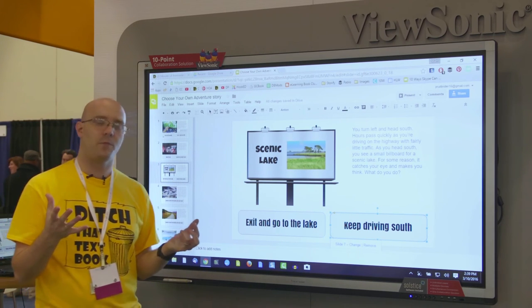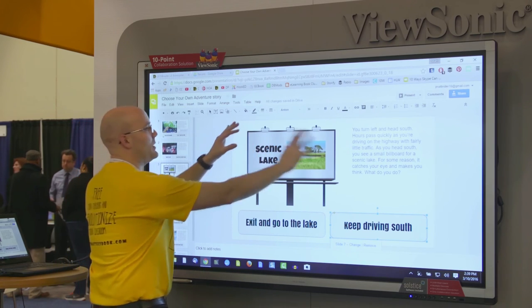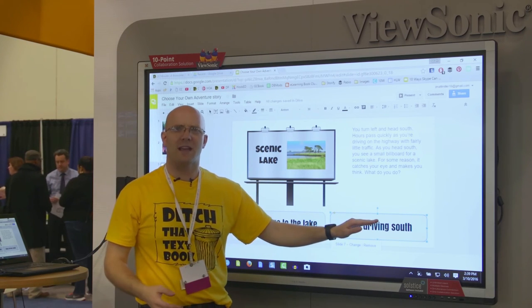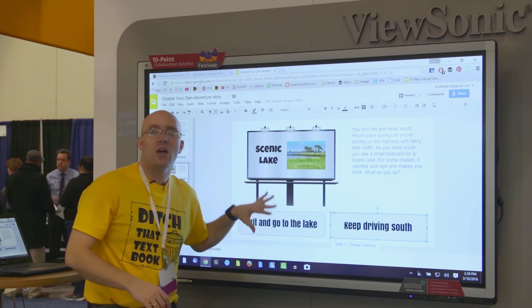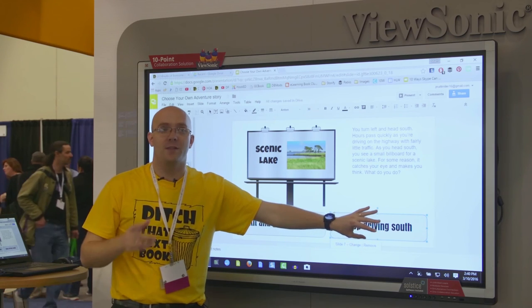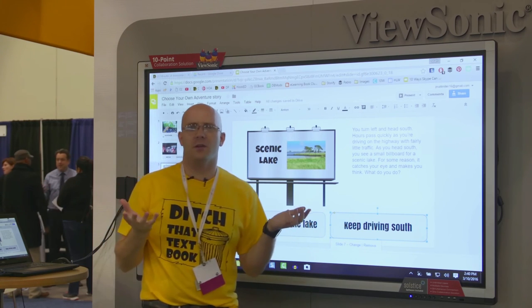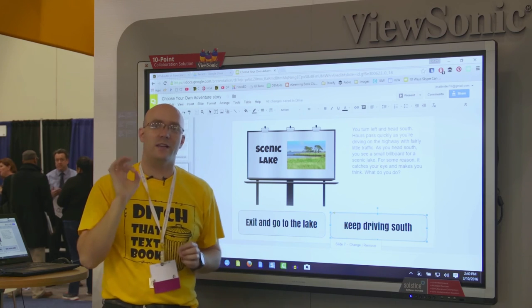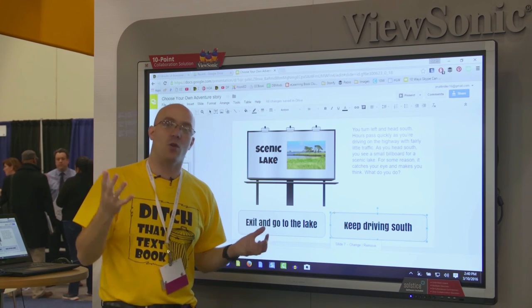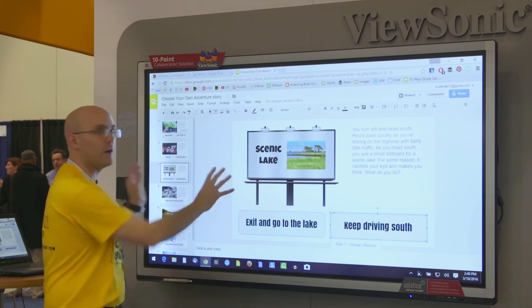Think about history, for example — something like Washington crossing the Delaware. You lay out the scenario and give him two options: cross the Delaware or turn around. If students choose 'cross the Delaware,' the next slide talks about what historically happened. But if they choose the other option, that's where higher-order thinking comes in, because we don't know what would have happened if Washington hadn't crossed the Delaware. Students really need to know their history and the influences on that event to come up with a logical alternative outcome.